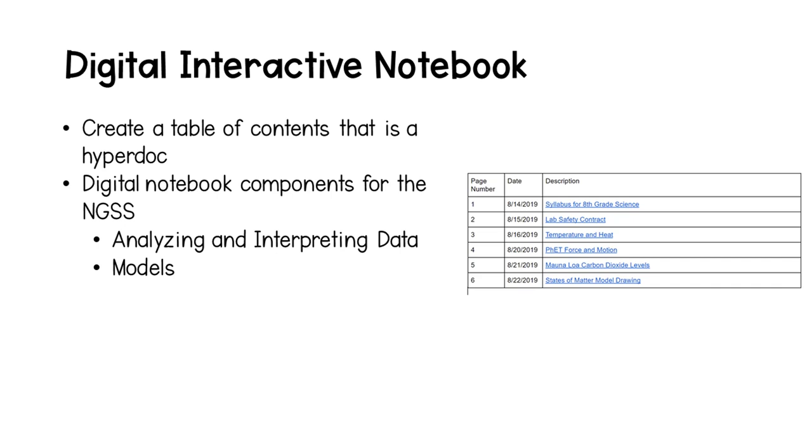As you can see on the right, the components of the notebook I will show you today are unrelated, but I think it's more important to show you how to use the notebook in a variety of ways rather than showing you a cohesive lesson sequence.